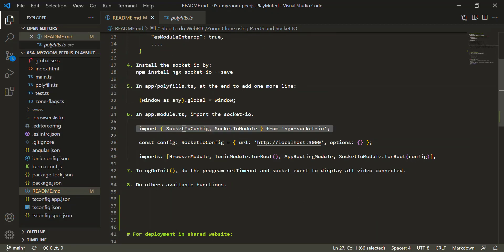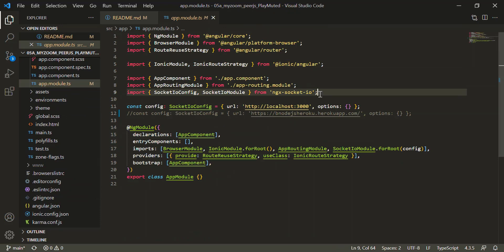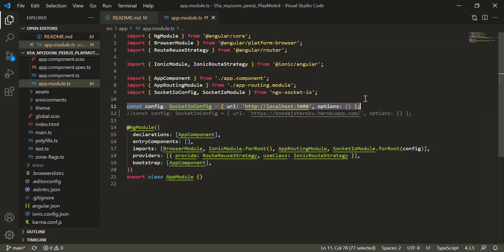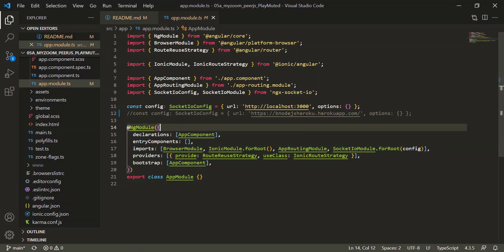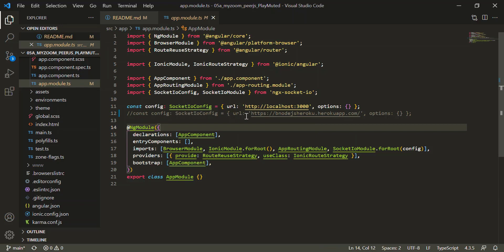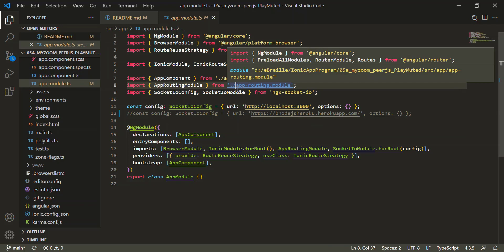After that, you need to import Socket.io in app.module.ts and add it to your imports, including 'SocketIoModule.forRoot'. This is the location of your Node.js server. If you want to run it on localhost, put localhost:3000. If you deploy your Node.js to Heroku, put your Heroku app link instead.